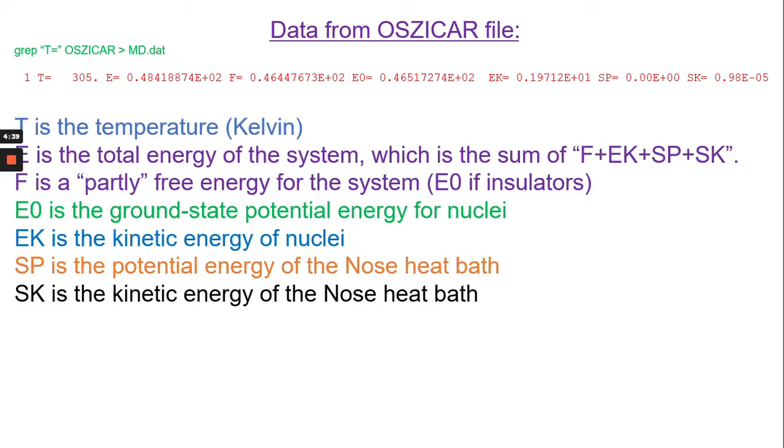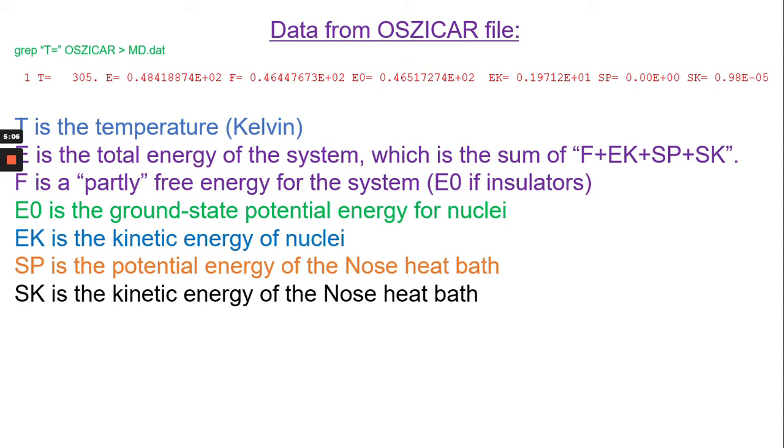Here T is the temperature in Kelvin. E is the total energy of the system which is the sum of F, EK, SP and SK. Then F is the partially free energy of the system which is E0 if it is the insulator. E0 is the ground state potential energy of the nuclei. EK is the kinetic energy of the nuclei. SP is the potential energy of the Nose heat bath and SK is the kinetic energy of the Nose heat bath.